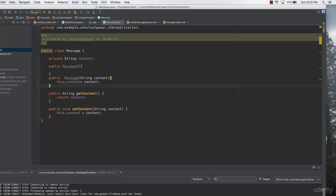As homework, try implementing the register activity and sign-in activity on your own. If it doesn't work, the next lectures will cover signing up users, logging in users, and finally adding the actual user data so that messages display with the real username. Thanks for watching and see you next time.